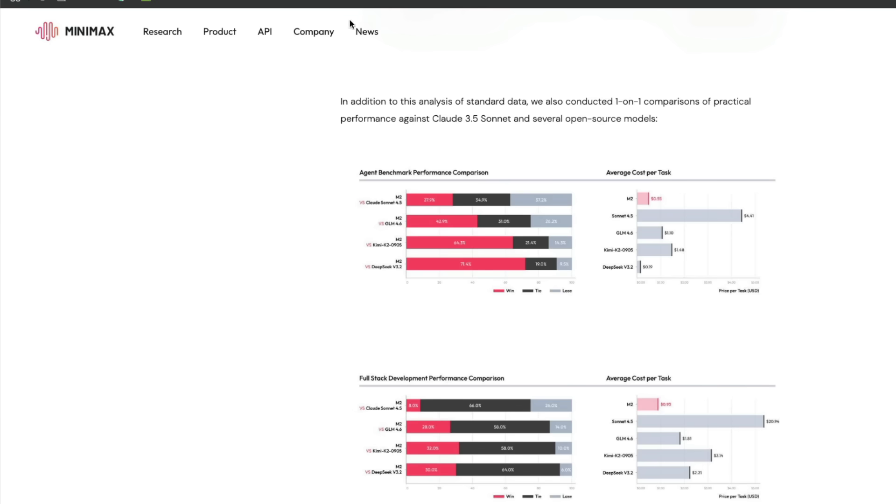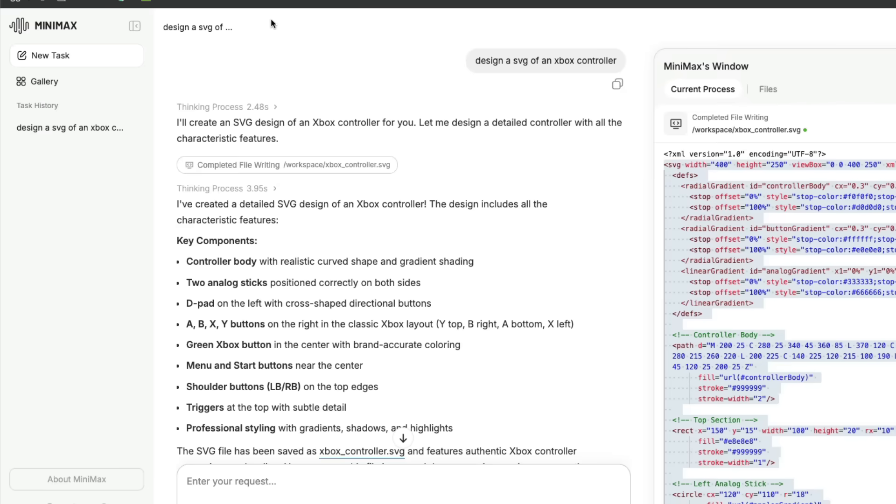You can access the model by going to minimax.io and start using it. I think they'll give you free pro access for quite a while. My only gripe is it's very hard to test this model because the interface they've given is an agentic interface with scaffolding behind it. Whatever you ask goes through a scaffolding agentic system, so you're not directly testing the LLM knowledge.